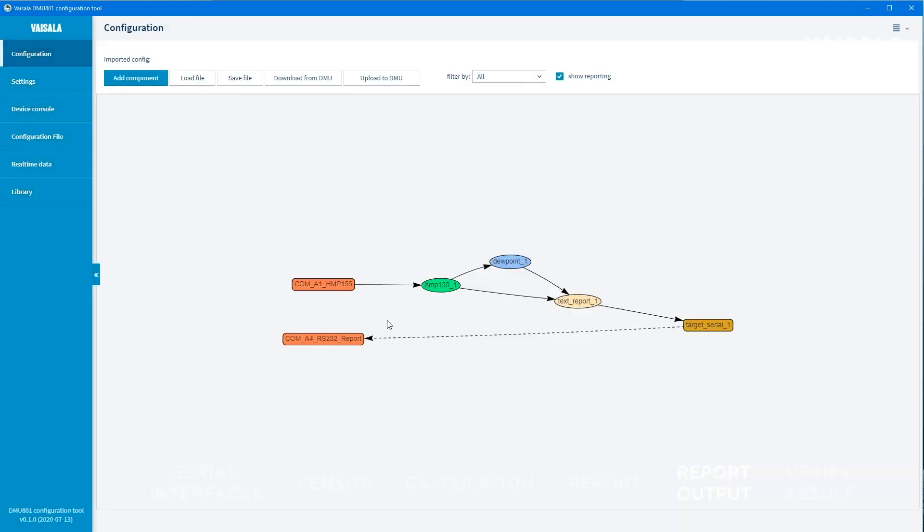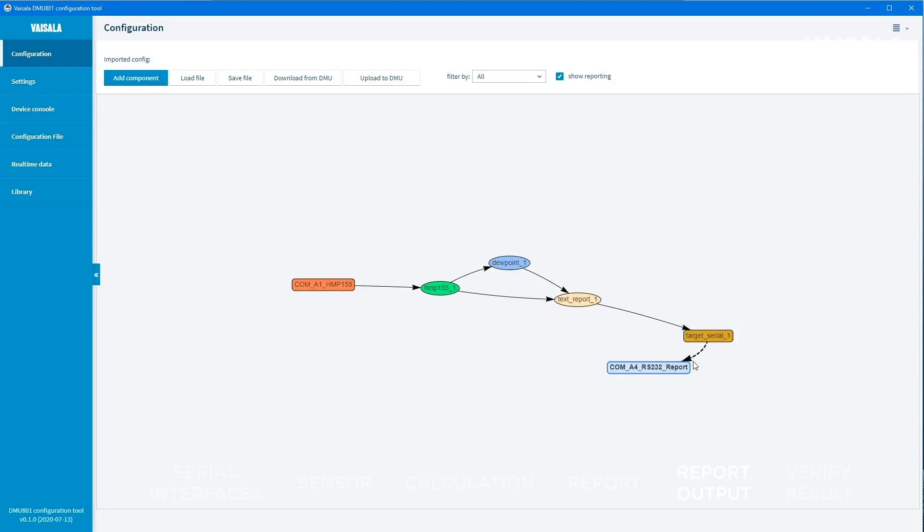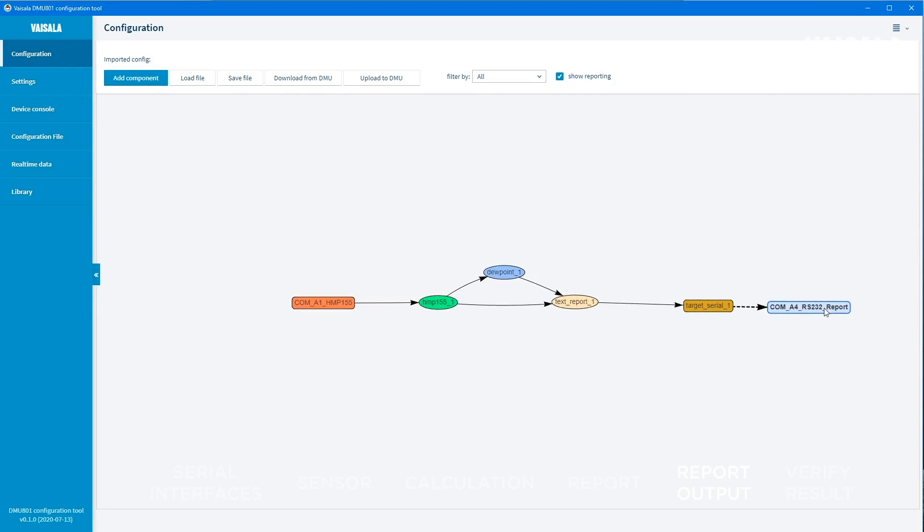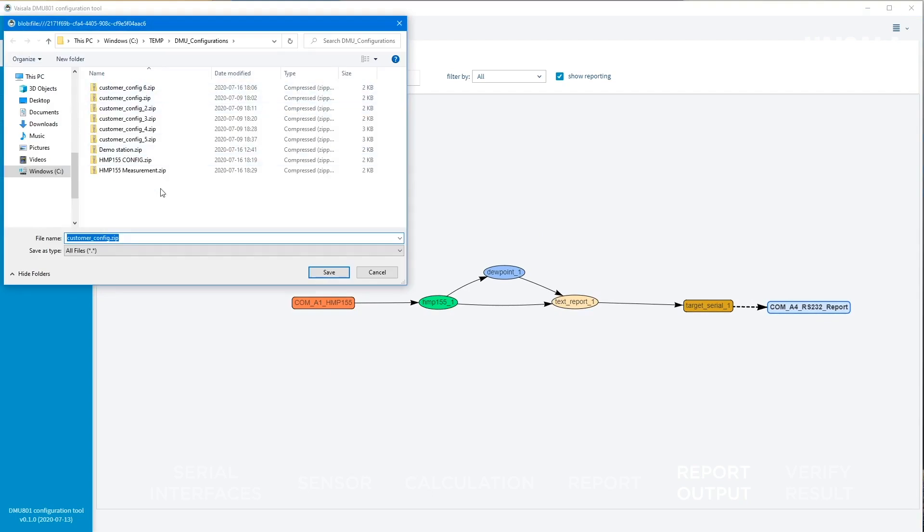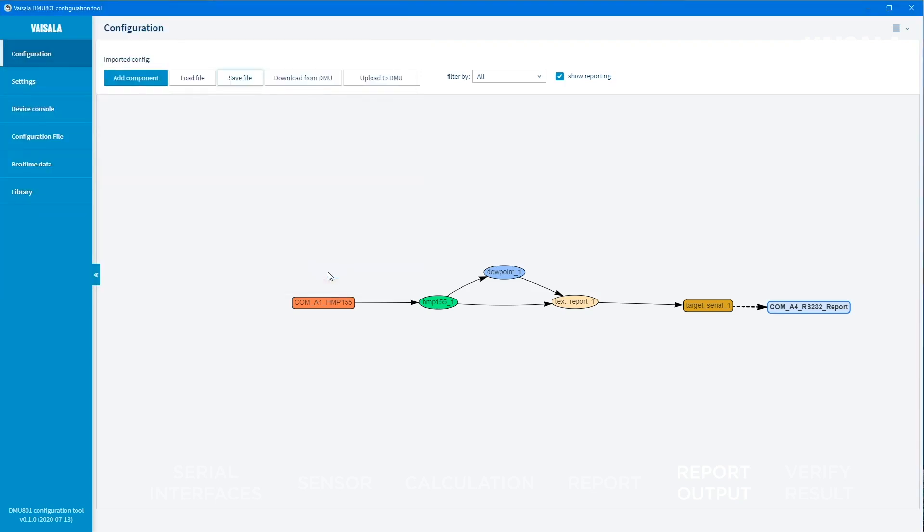Now we have the configuration ready. Next, save the configuration file on your computer for backup. Next, upload the configuration file to DMU-801 by selecting Upload to DMU. The DMU-801 will start running the new configuration right away.